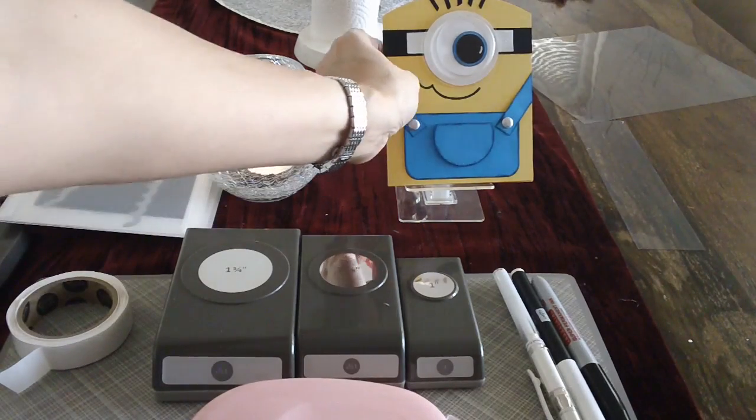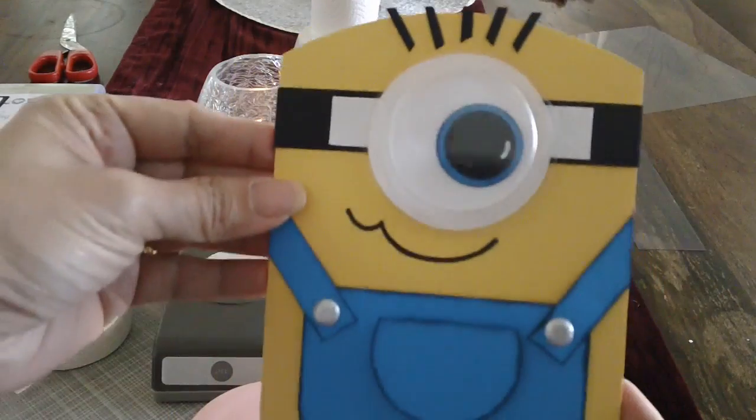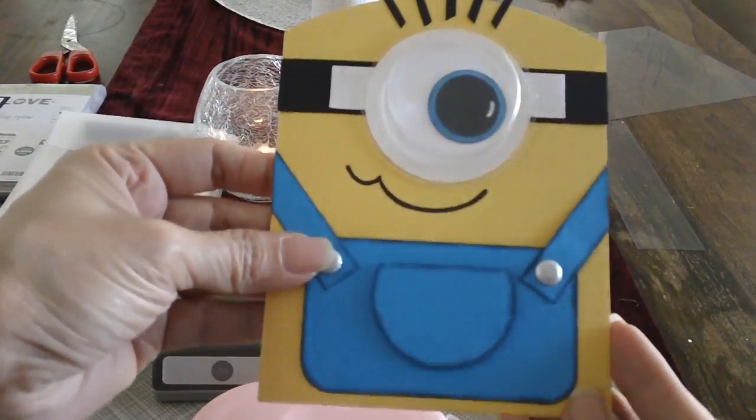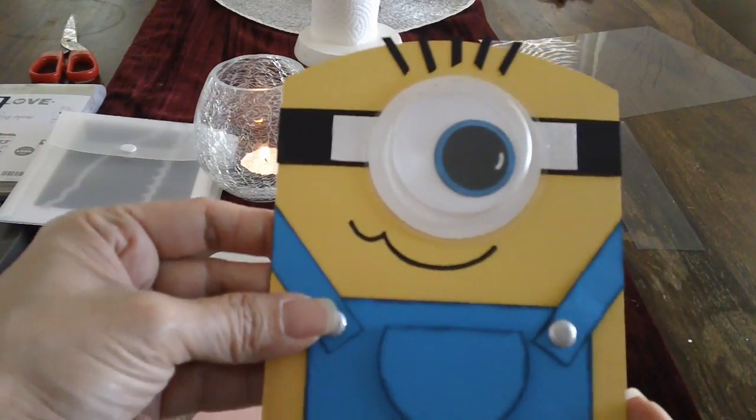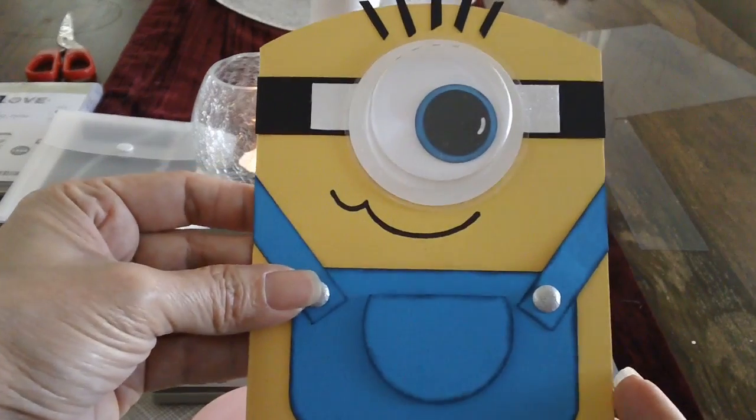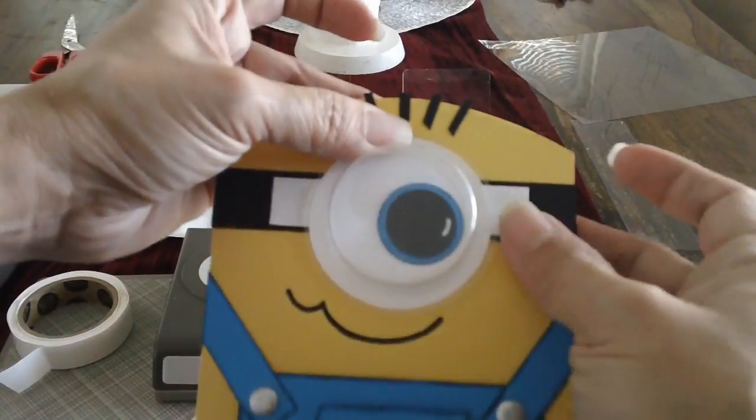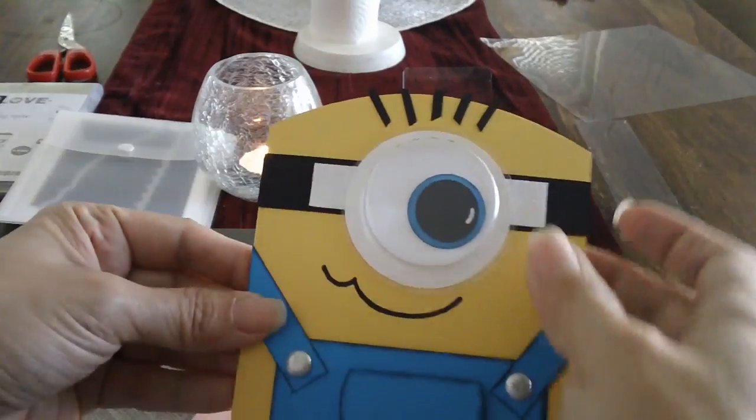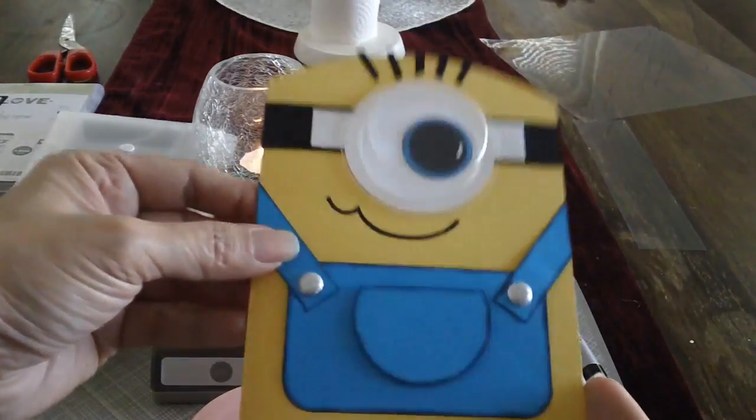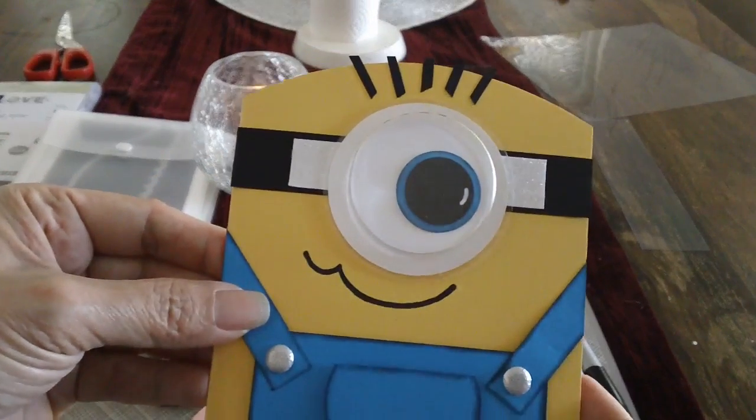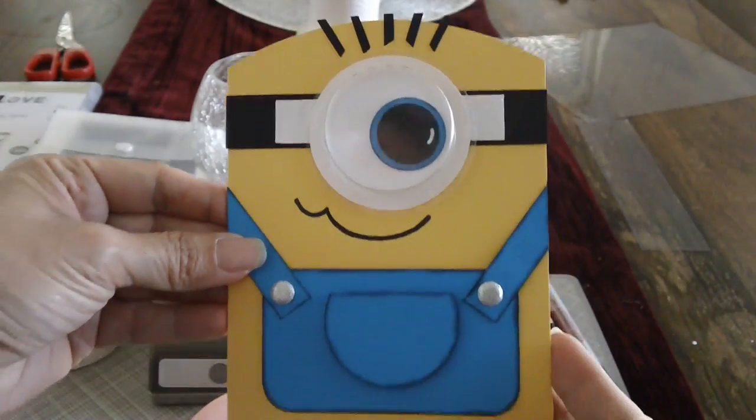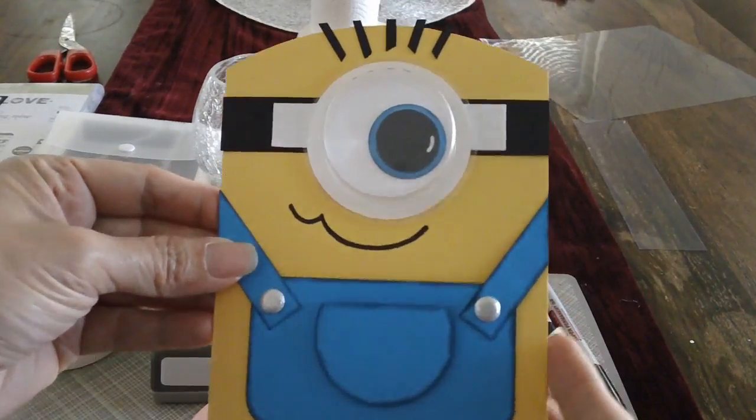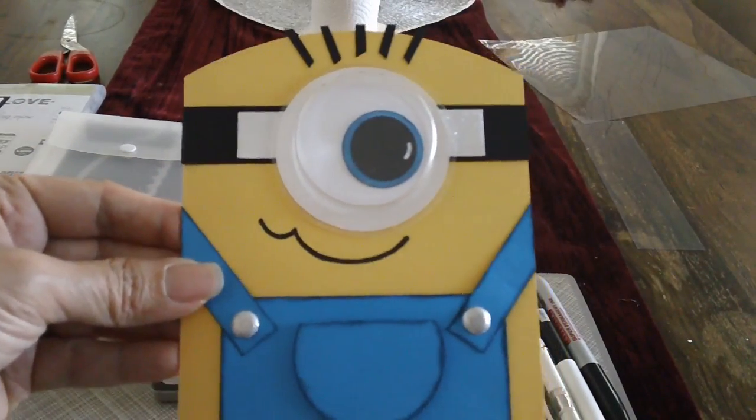I made this Minion card before, and this is my most pinned on Pinterest I think. I made this a long time ago, and it's very cute. My daughter and my brother love the Minions, so I made this card before, and this is my prototype.